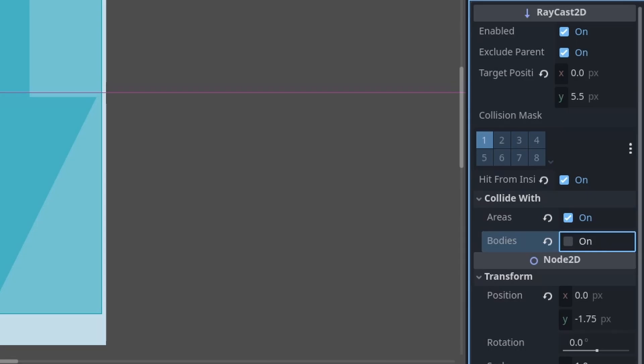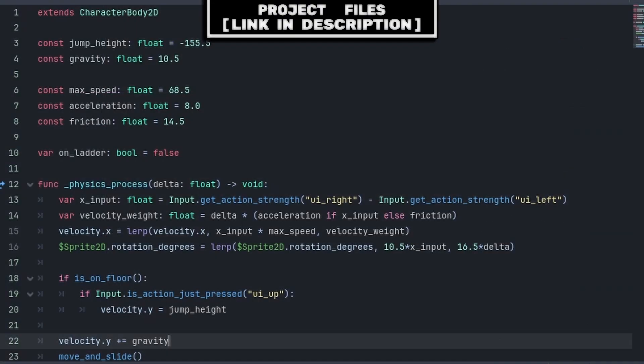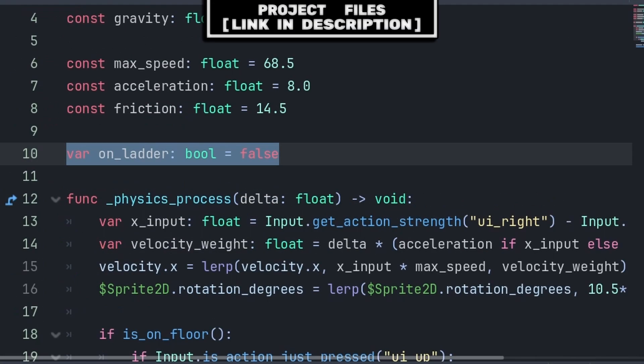This is because the ladder collider is an Area 2D and not a body. Finally, set the collision mask to 5, or whatever layer you have for ladder collision. Inside the player script, we will create a variable called OnLadder. This will help differentiate between regular movement and ladder movement.